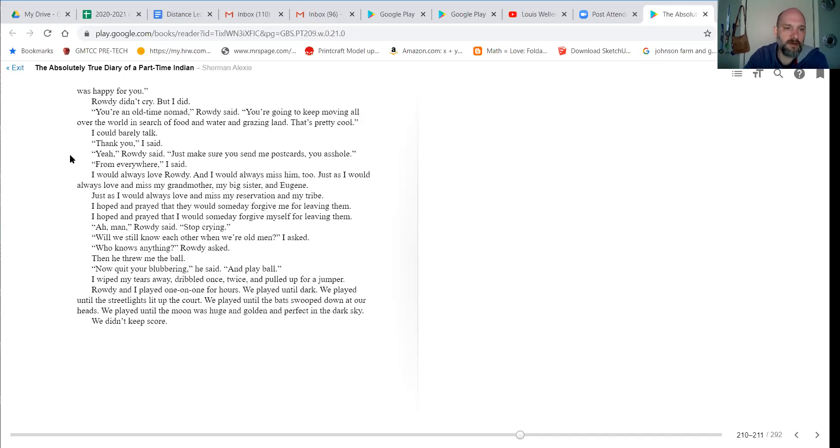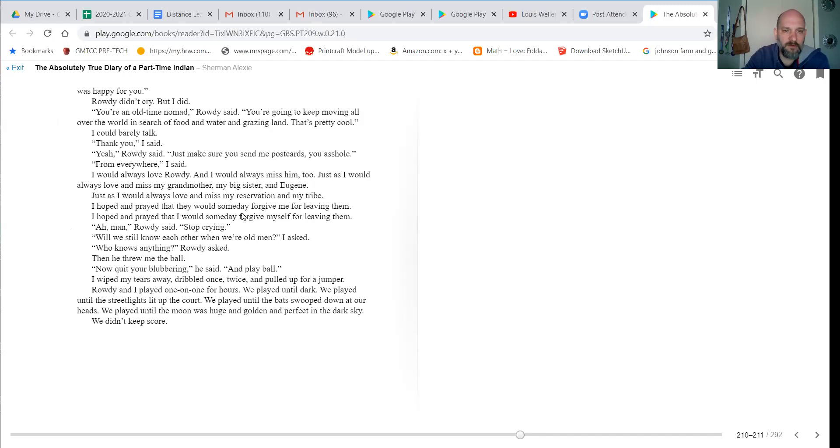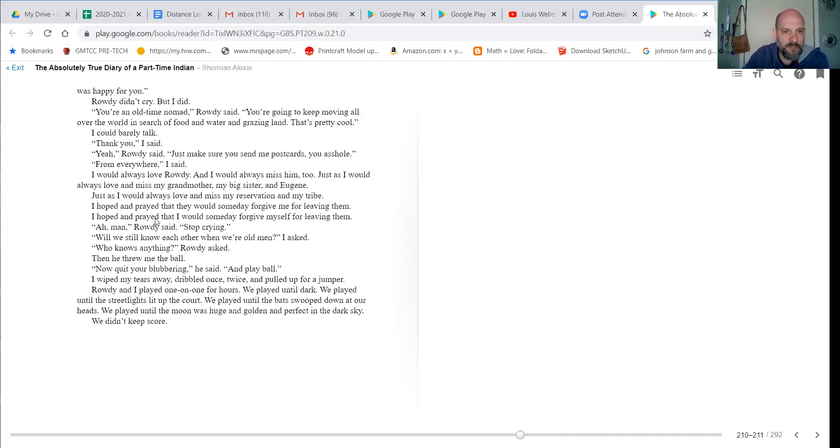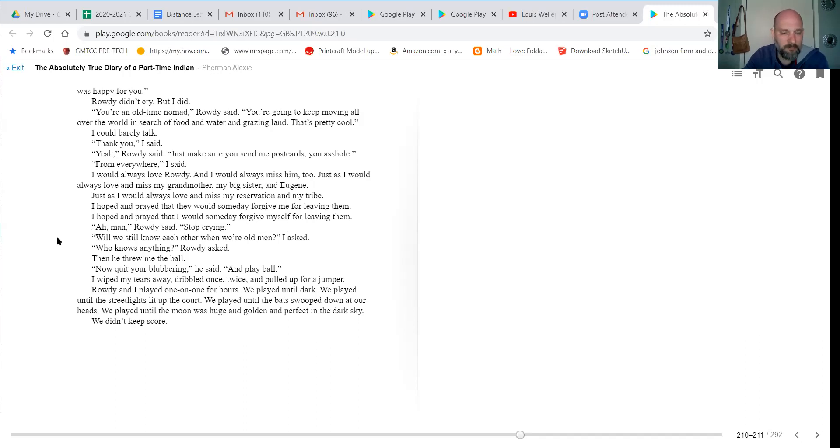I could barely talk. Thank you, I said. Yeah, Rowdy said. Just make sure you send me postcards, you asshole. From everywhere, I said. I would always love Rowdy, and I would always miss him, too, just as I would always love and miss my grandmother, my big sister, and Eugene. Just as I would always love and miss my reservation and my tribe. I hoped and prayed they would someday forgive me for leaving them. I hoped and prayed that I would someday forgive myself for leaving them.